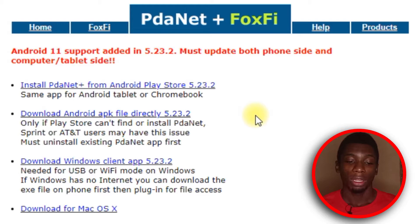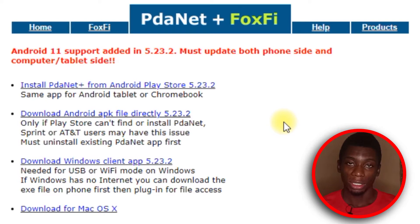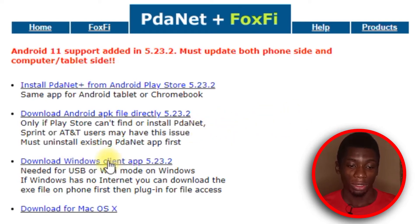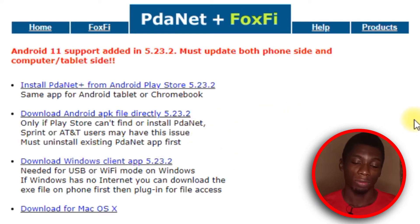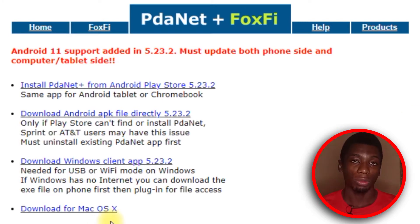Head back to this guy that always forgets, and then you download the PdaNet app. On your computer, you want to click on this and it should download the software for you. I don't know if it works on Mac OS, but there's a link here so you can try it out.